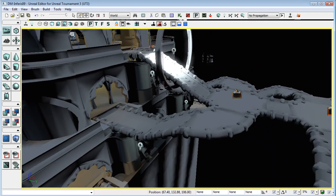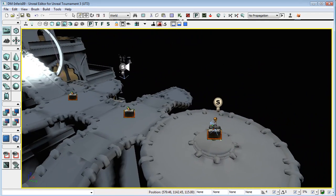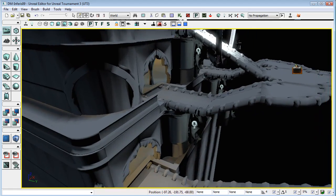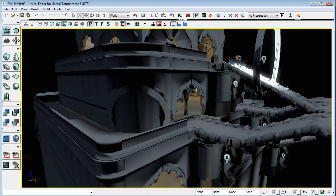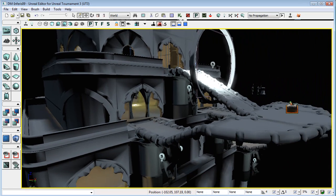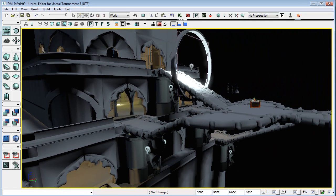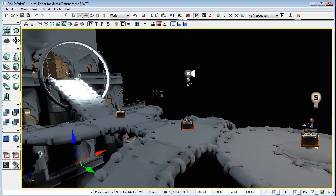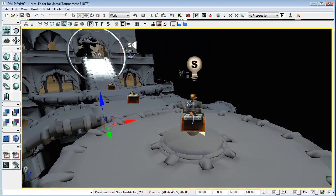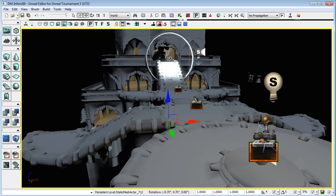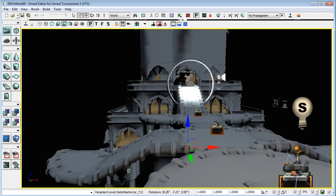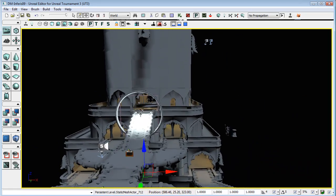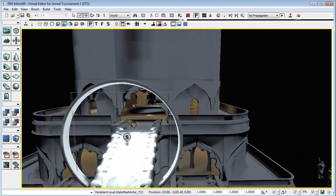Now, the actual construction of this level such as the static meshes that we used and the BSP won't be covered in these tutorials because these tutorials are going to be mainly focused on Kismet and not level design. But there will be some small tips to give you some idea of how I did some things that might not be immediately obvious.